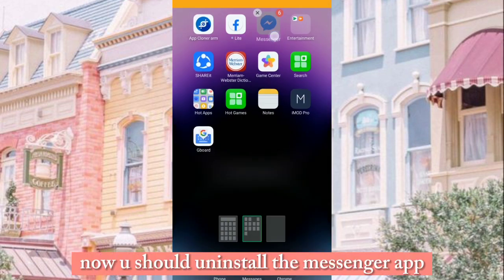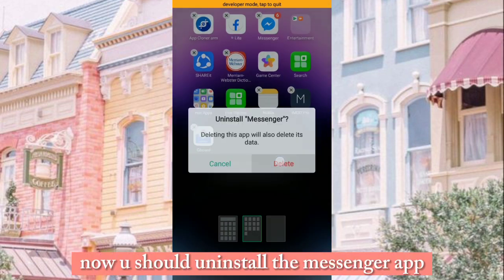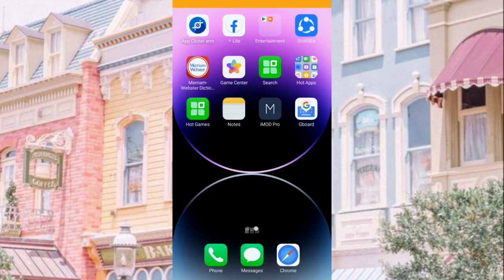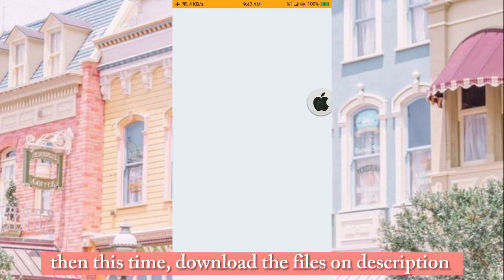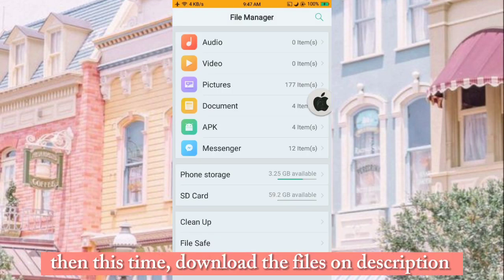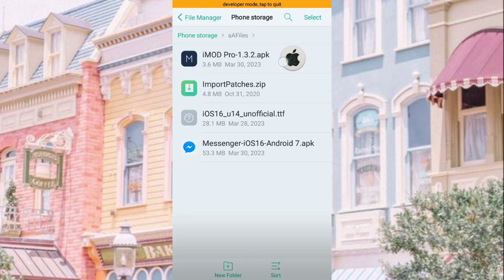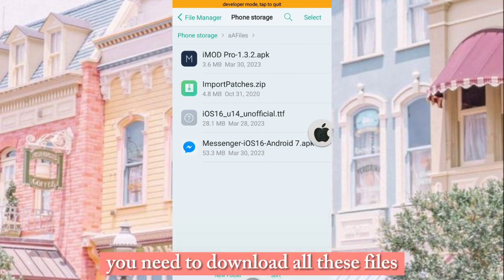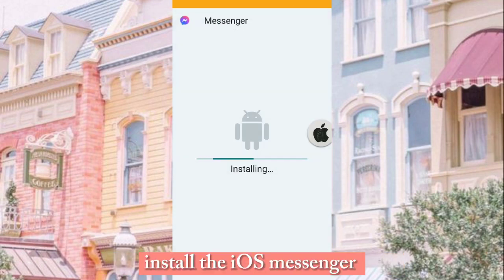Now you should uninstall the Messenger app. Then download the files in the description. You need to download all these files. Then install the iOS Messenger.